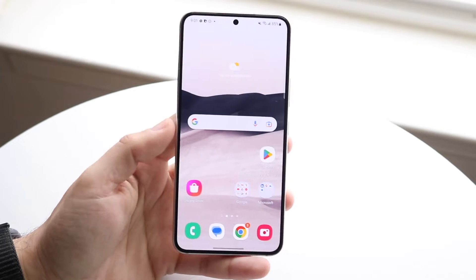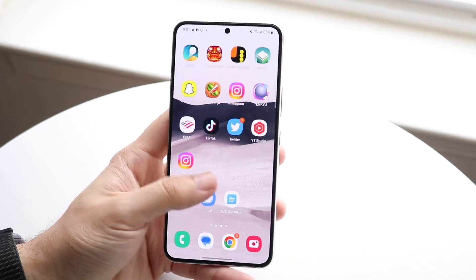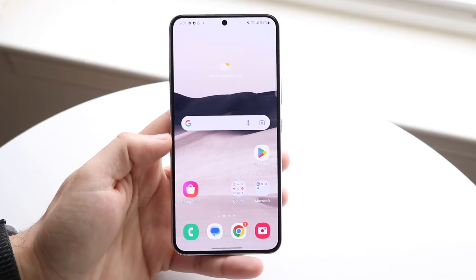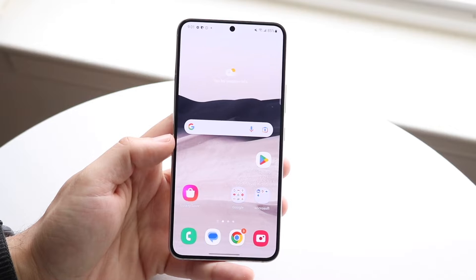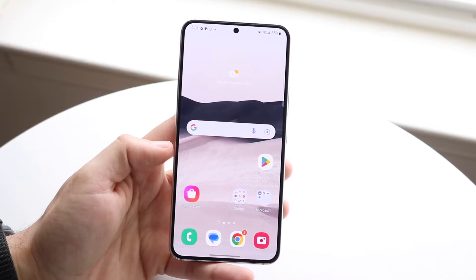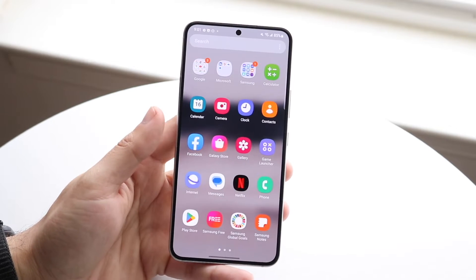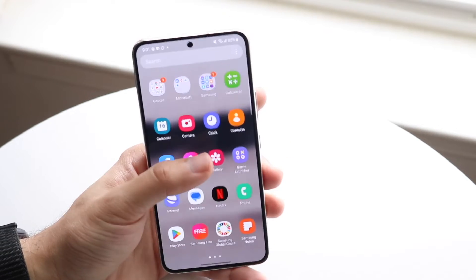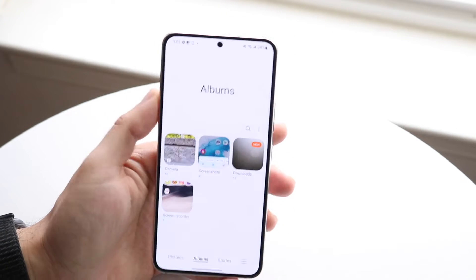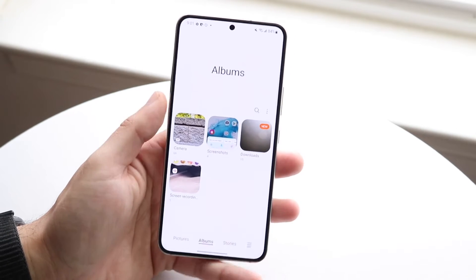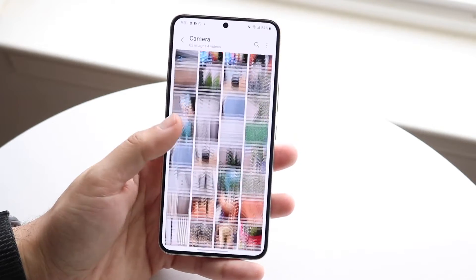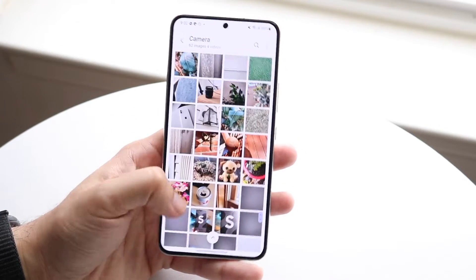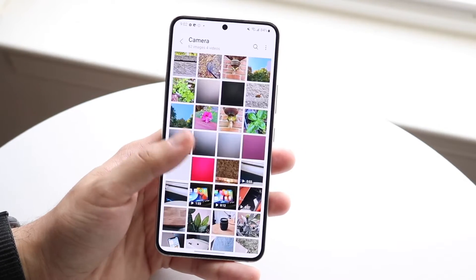Hello everyone, you might be in a situation where you're missing some photos and videos on your Android device. Maybe you're going through your gallery application or Google Photos and you're seeing that your photos are missing on your specific device.